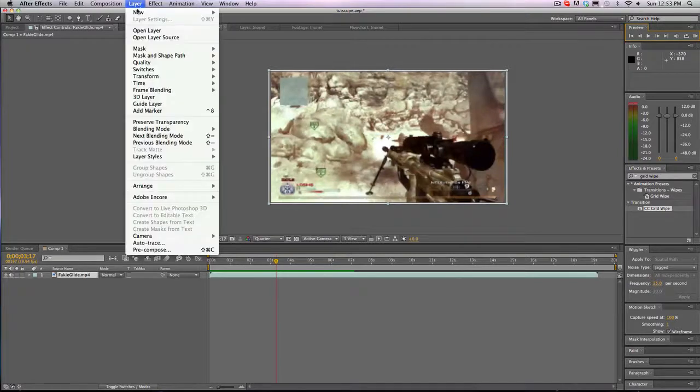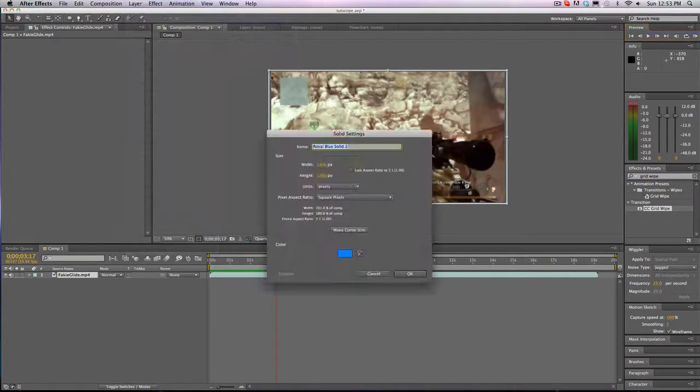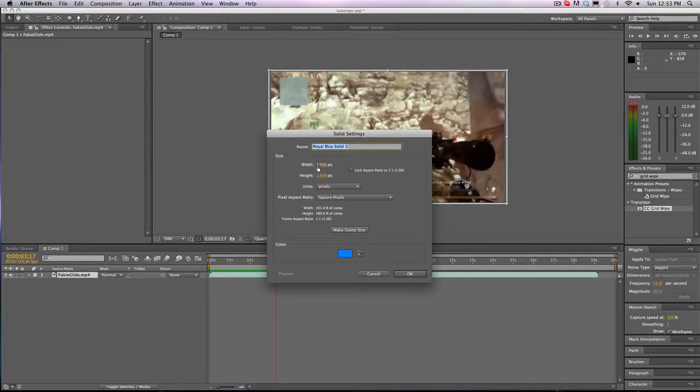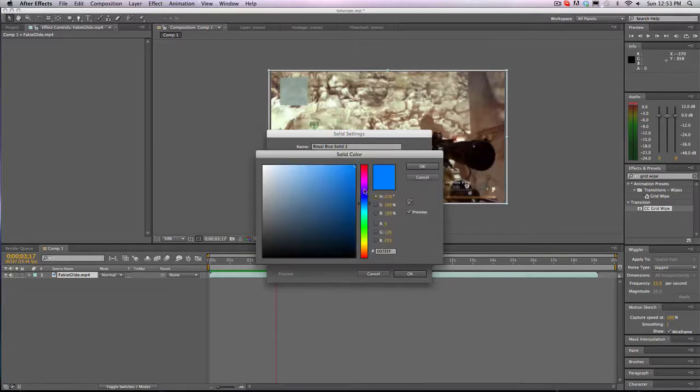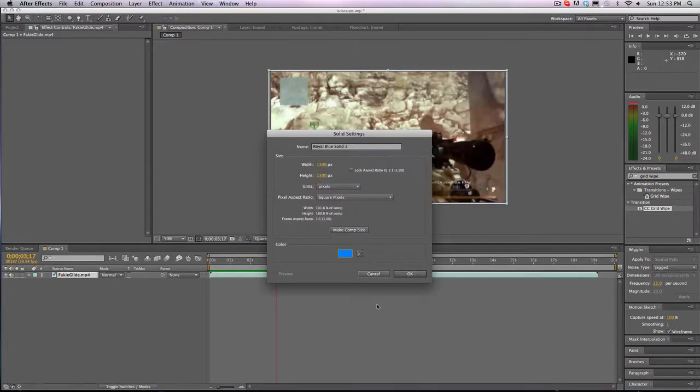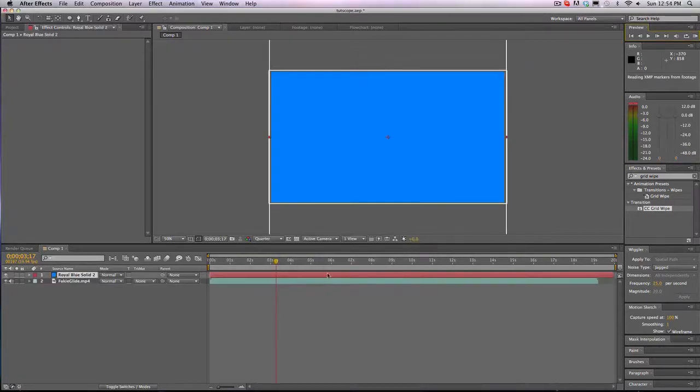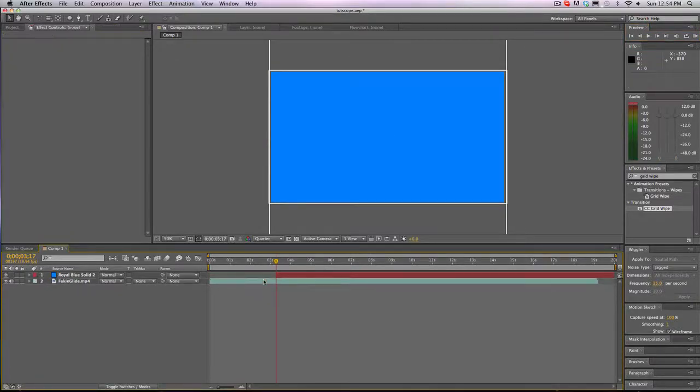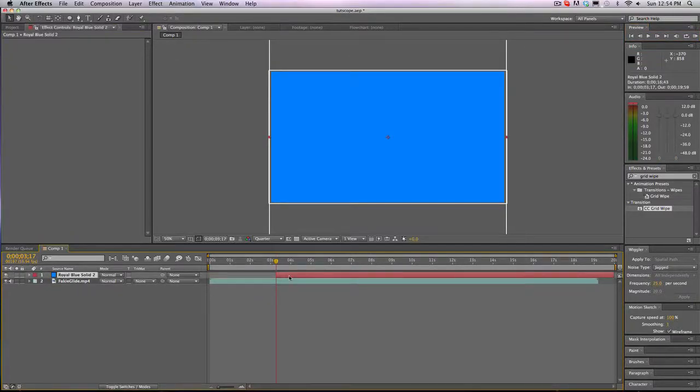So what we're going to do is go to new solid and make it a perfect square. So I'm going to go $1,300 by $1,300 for me is fine. And I like this color blue, so I'll pick royal blue. And I'll just split it. And then we have this.